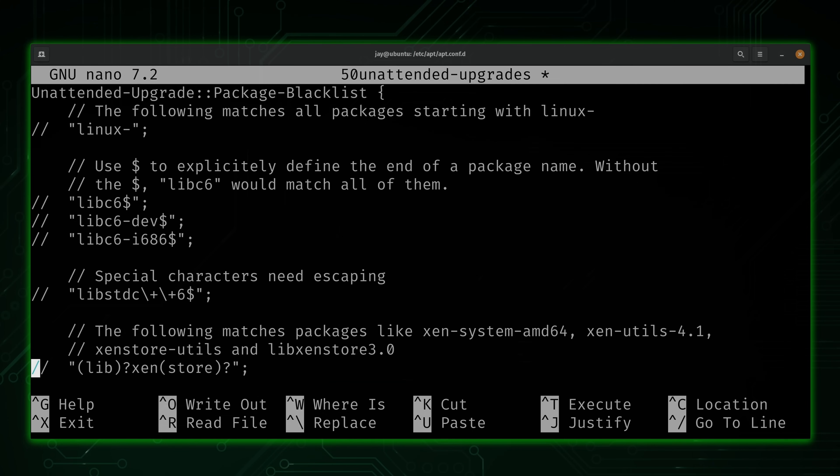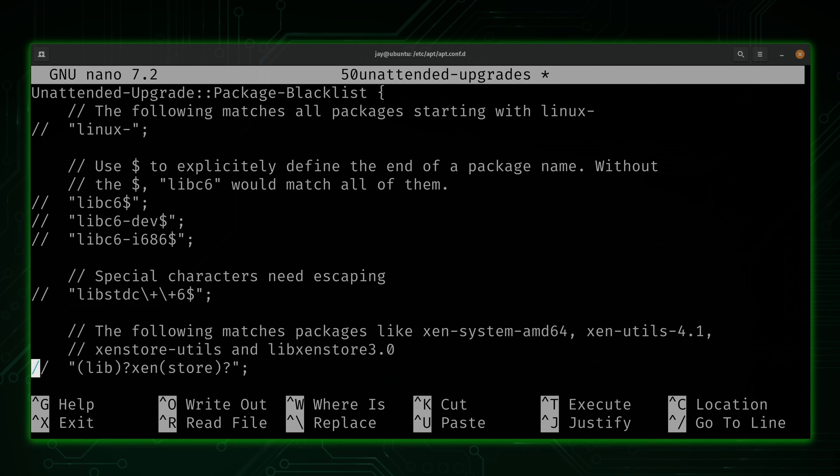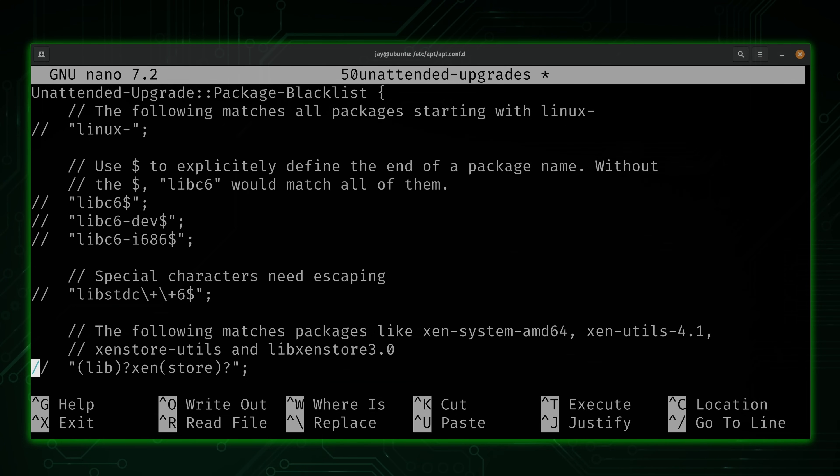Next, we have an option for blacklisting a package, which means we won't be updating that package automatically. And this might be something that you'll need to do if there's a package that doesn't update cleanly, or maybe there's a change control procedure with something in particular. Whatever the reason is, you could add a package here to avoid automatically updating it.